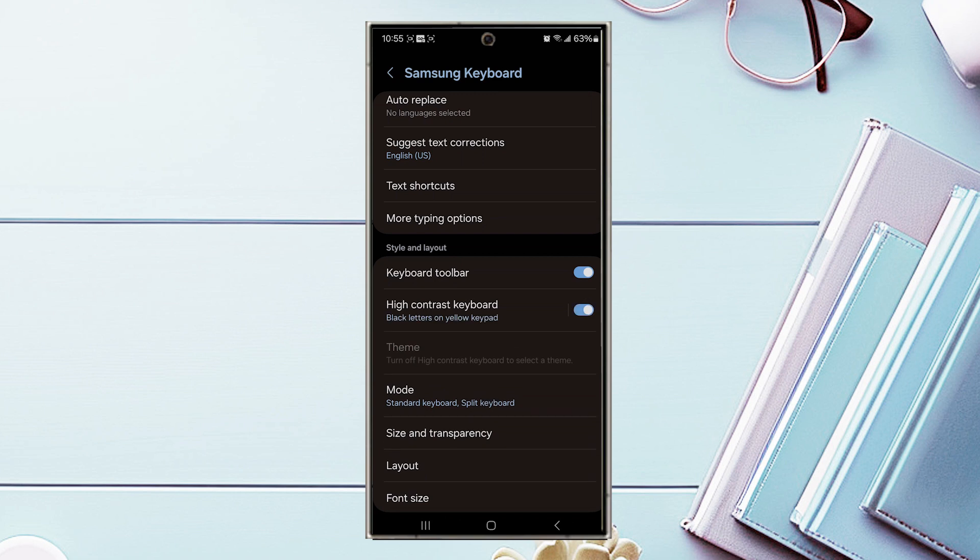So there you have it everyone, just a quick tip on how to turn on or off the high contrast keyboard for the Samsung Galaxy S24 Ultra. If you like this kind of content or find this kind of content helpful, leave a message down below. Don't forget to subscribe and thanks for watching.